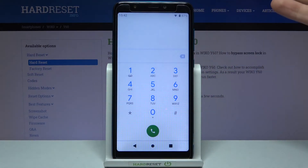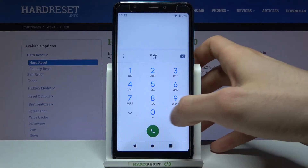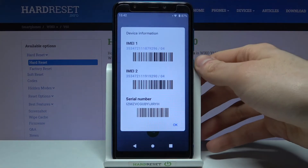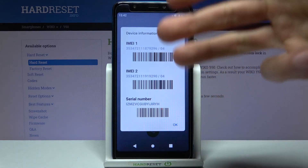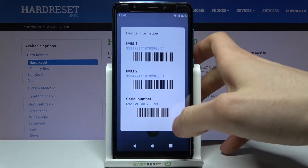And the last code for today will be *#06# and this is the code which displays your IMEI 1, IMEI 2, and even the serial number.